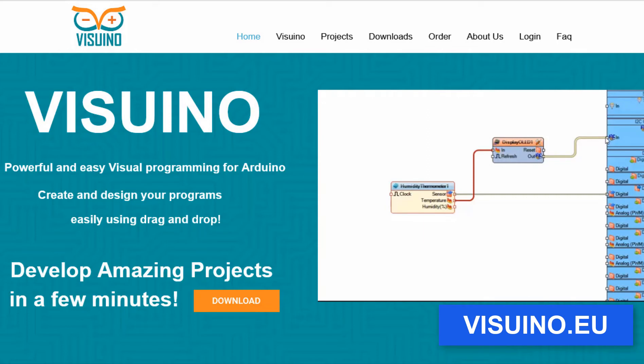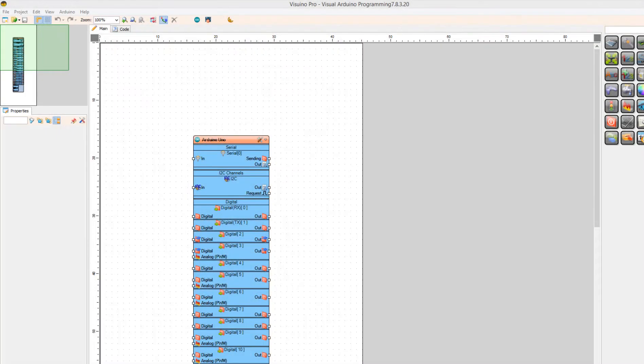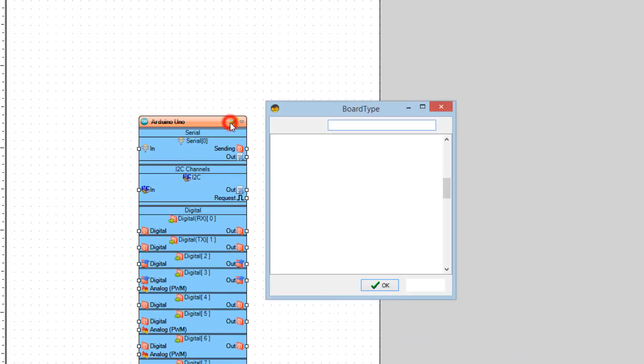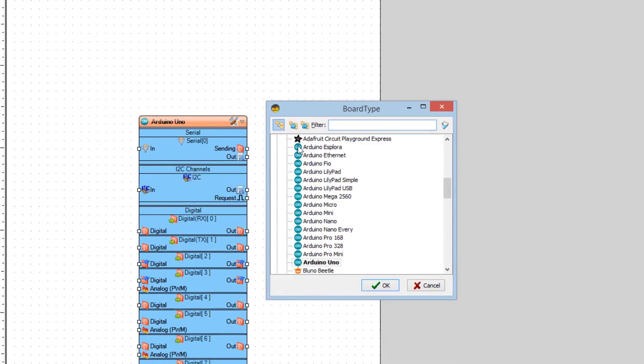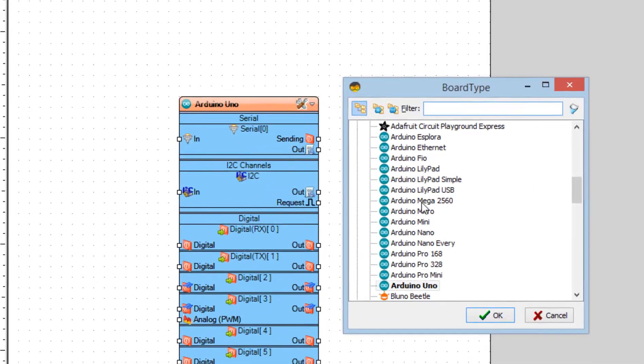Go to the Visuino website and download and install Visuino program. Start Visuino and select the board. In our case it is Arduino Uno.